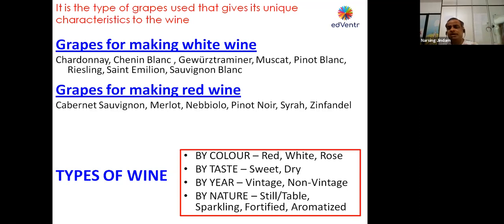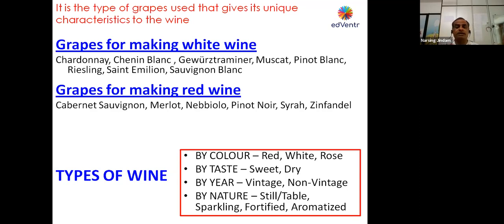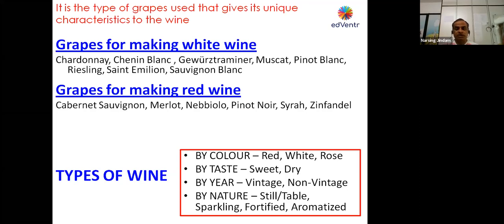Now some of the red wine grape varieties are Cabernet Sauvignon, Merlot, Nebbiolo, Pinot Noir, Syrah, and Zinfandel. These are the grape varieties used for making red wines.